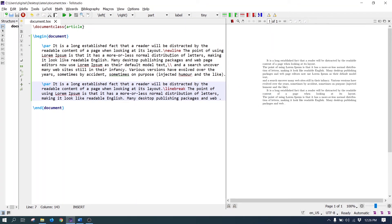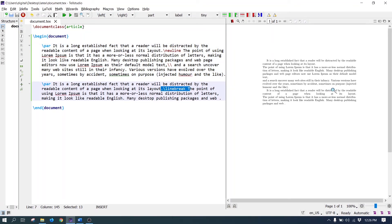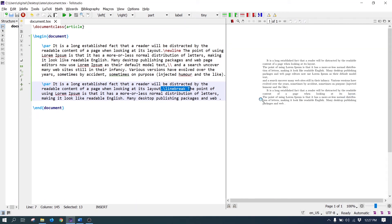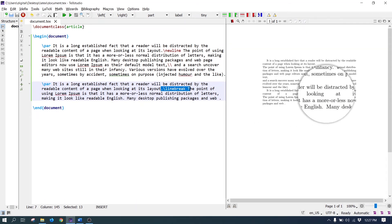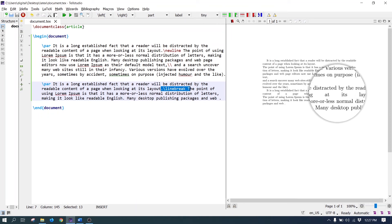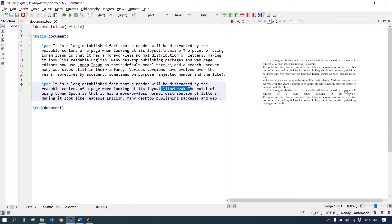The double backslash and the \newline command break the line at the point of insertion but do not stretch it. The \linebreak command breaks the line at the point of insertion and stretches the line to make it of normal width — this line is stretched to the normal width.